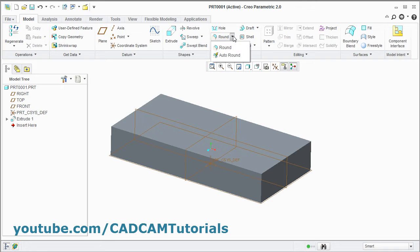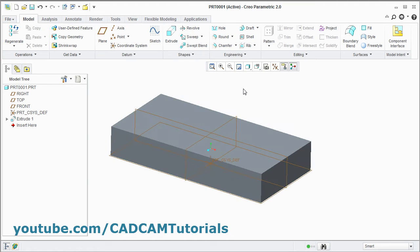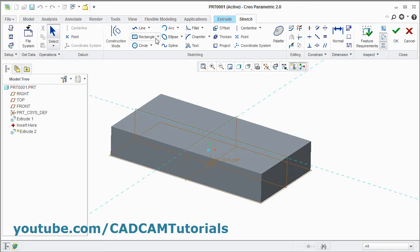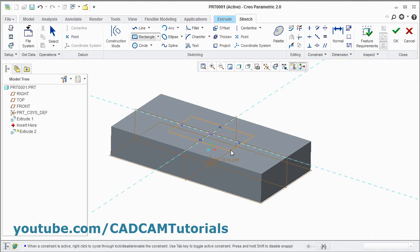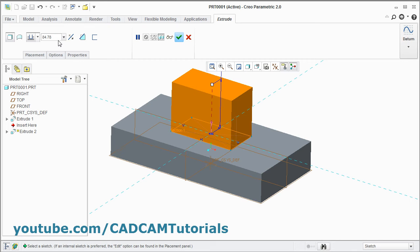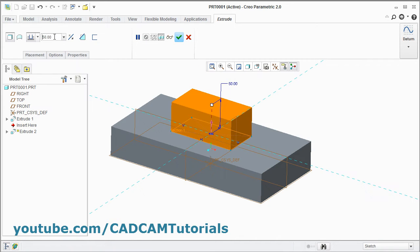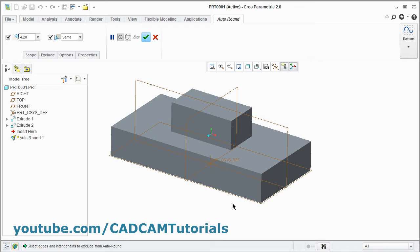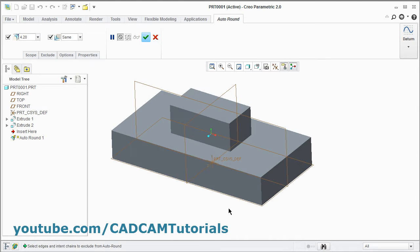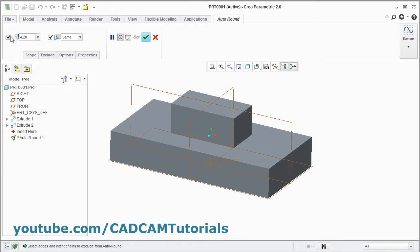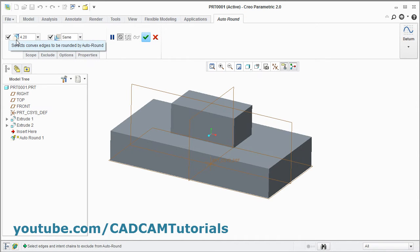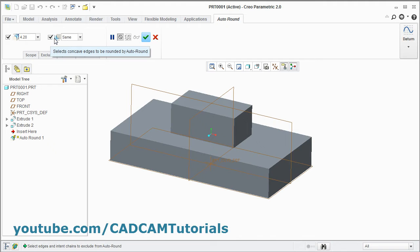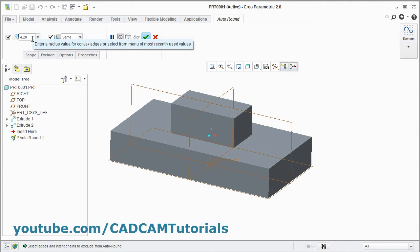If you click on the arrow near Round, there is one more option: Auto Round. To try Auto Round, we will create one more object — click Extrude, select the surface, create one more center rectangle, give the height. Then click here and select Auto Round. Using Auto Round you can apply rounds to all edges automatically — you don't need to select edges. From here you can define whether you want rounds for convex edges; if you remove the tick it will not create rounds for convex edges. By removing the other tick you can avoid concave edges.